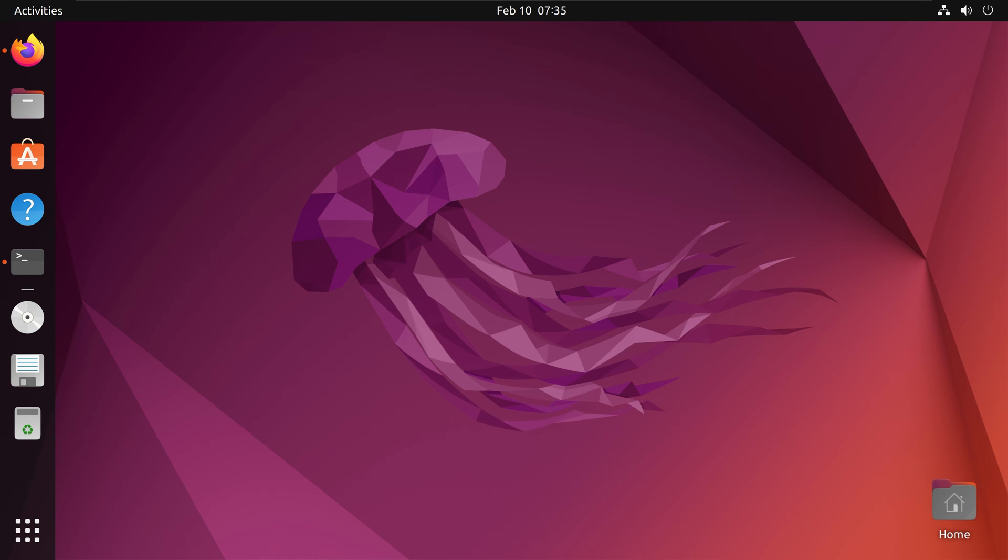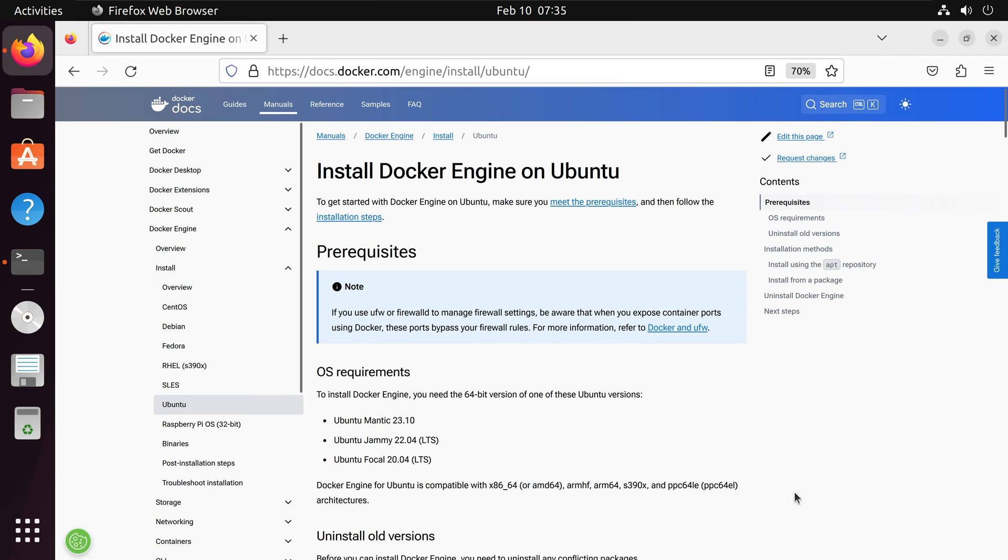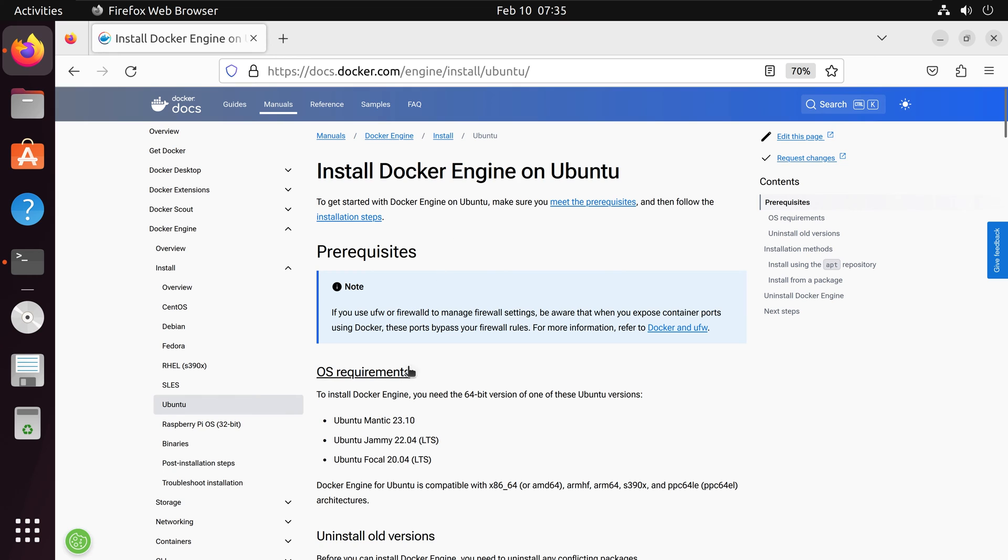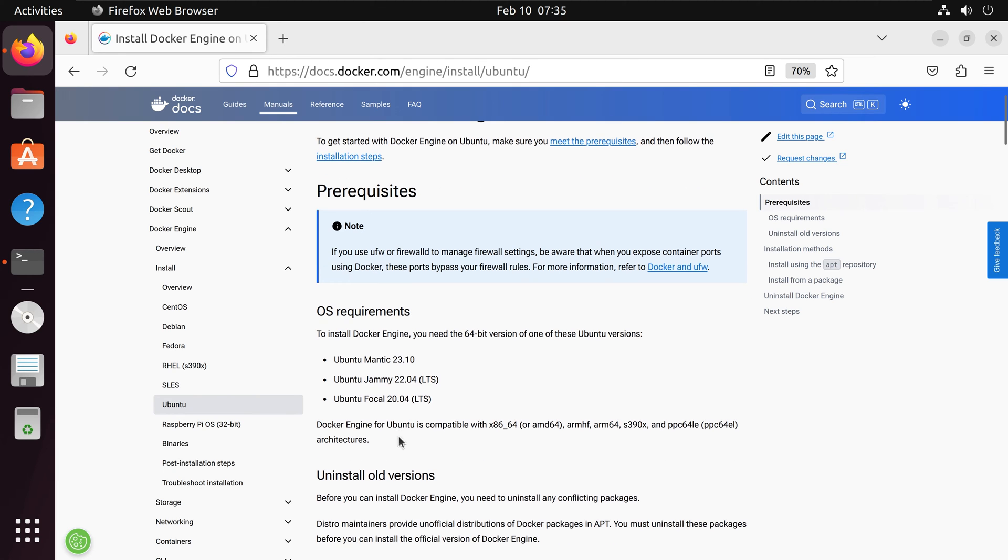Let us first navigate to the Docker website and review the installation process. Here we have prerequisites in order to install Docker Engine. We see the OS requirements, and Ubuntu Jammy Jellyfish is one of them. And then we also see chip architectures that Docker Engine is compatible with.